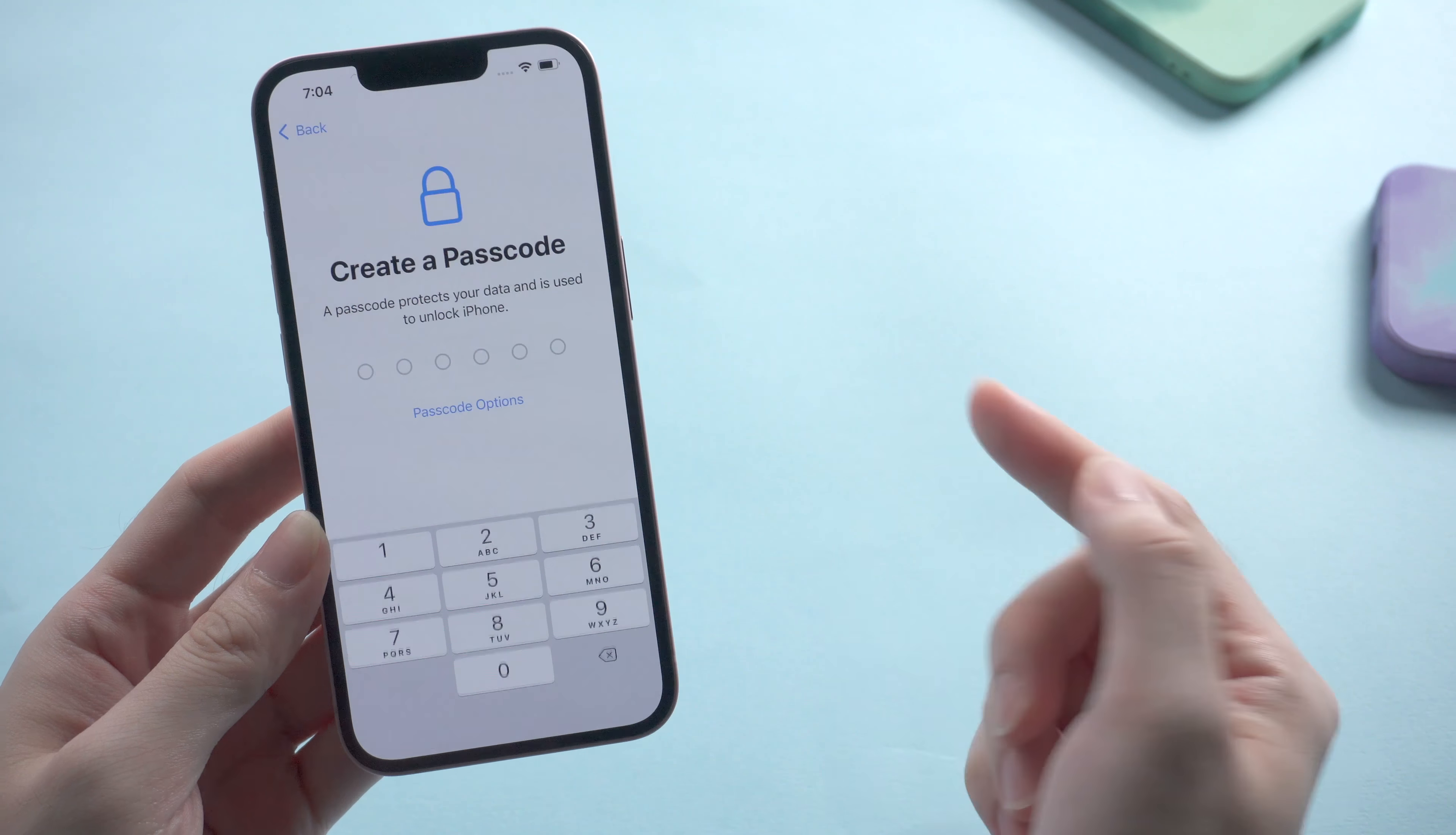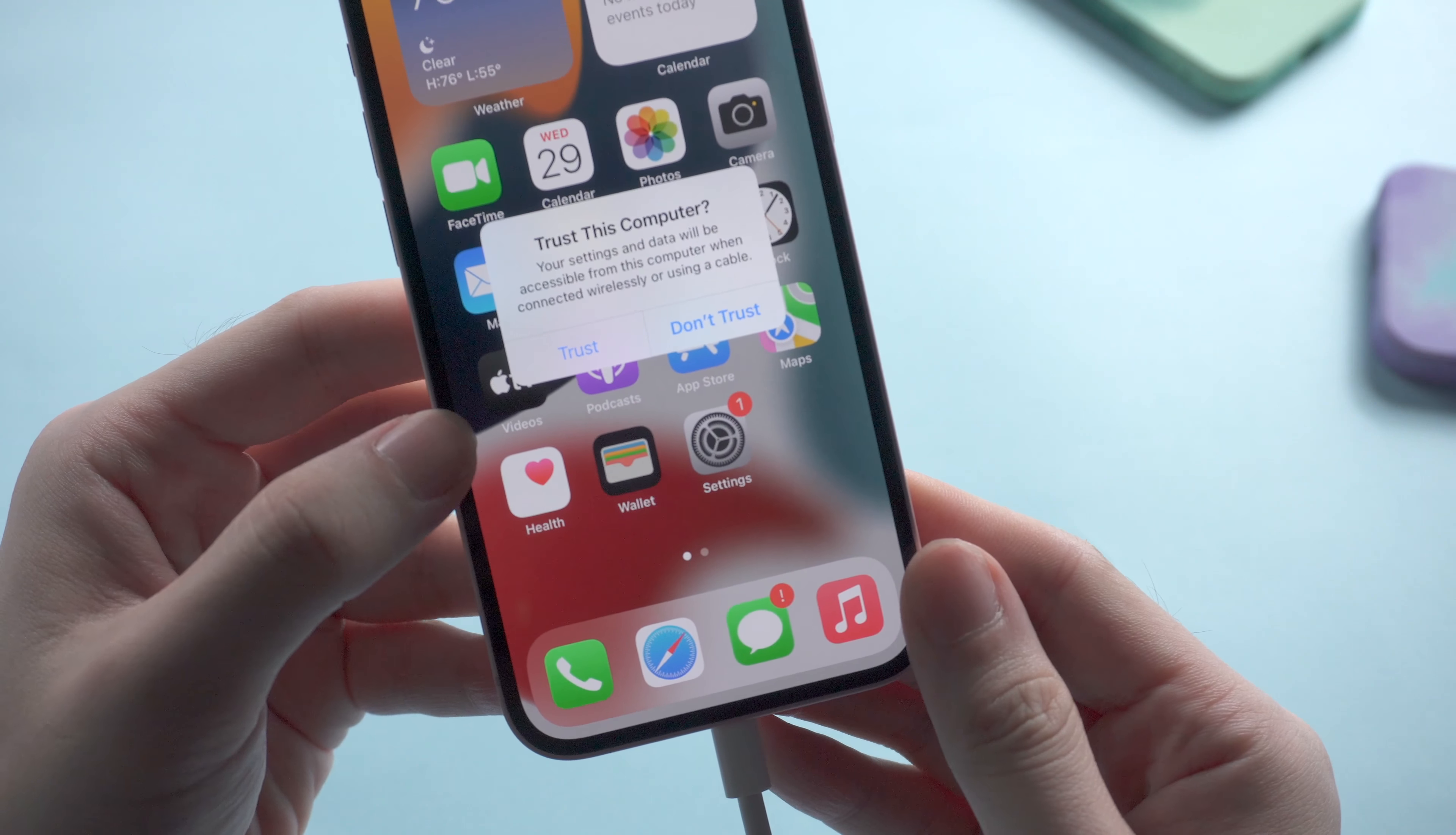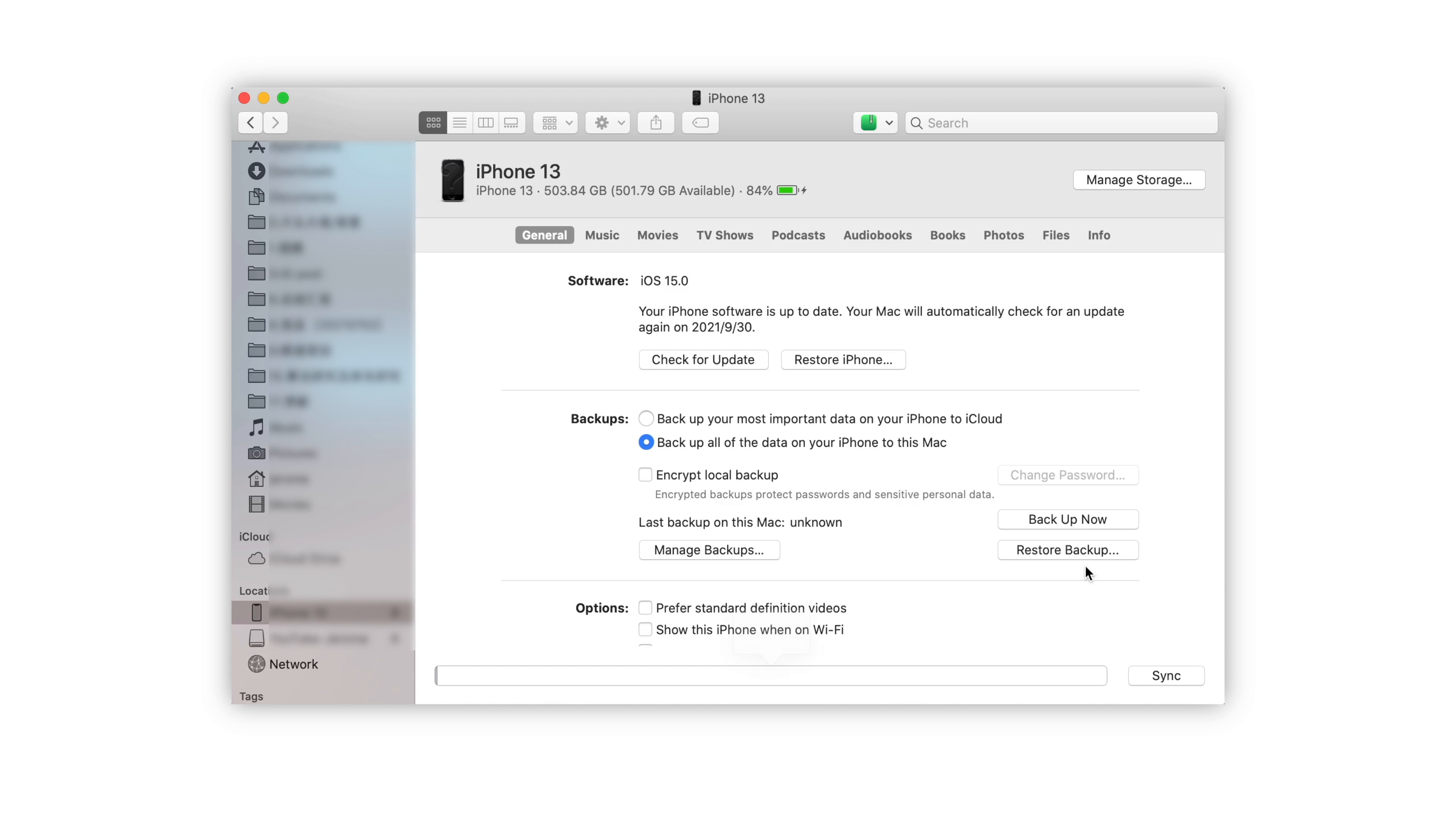Also, you can use Finder to restore your iPhone 13 if you are using a Mac with macOS Catalina or later. Just connect your device to the Mac. Tap Trust to detect the device. When we enter this interface, you can backup your data first if you have not done so. Choose either backup your most important data on your iPhone to iCloud or backup all of the data to this Mac.